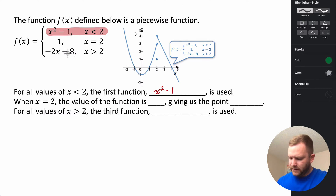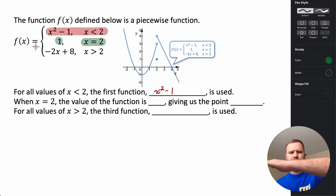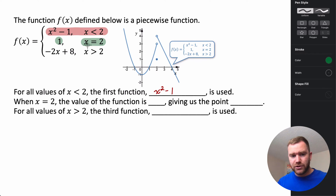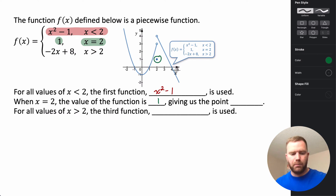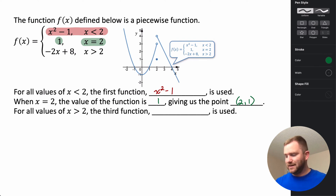For the second portion, f of x equals one when x equals two. Normally y equals one gives a horizontal line for every x value, but in this specific case we're only talking about when x equals two. So at that one singular x value, the y value is one — giving us just a single point at (2, 1), only defined where x equals two.